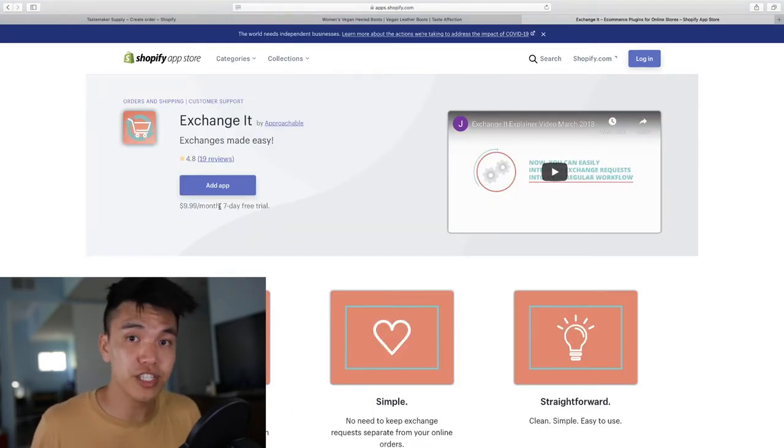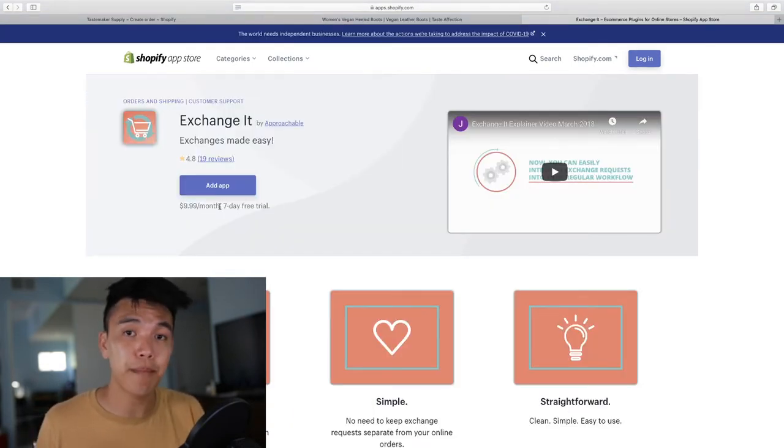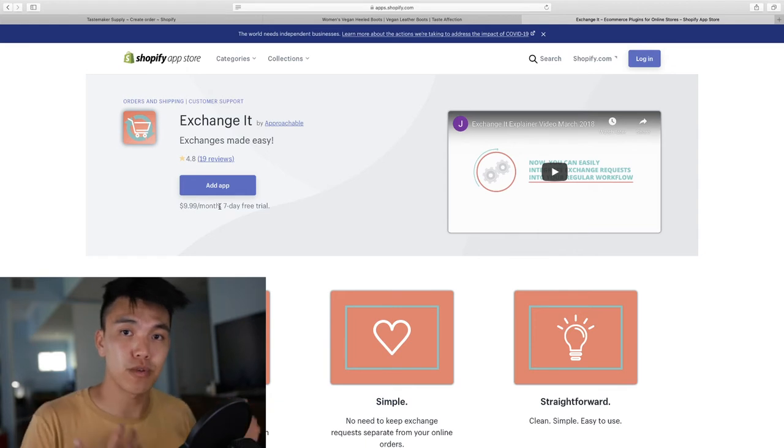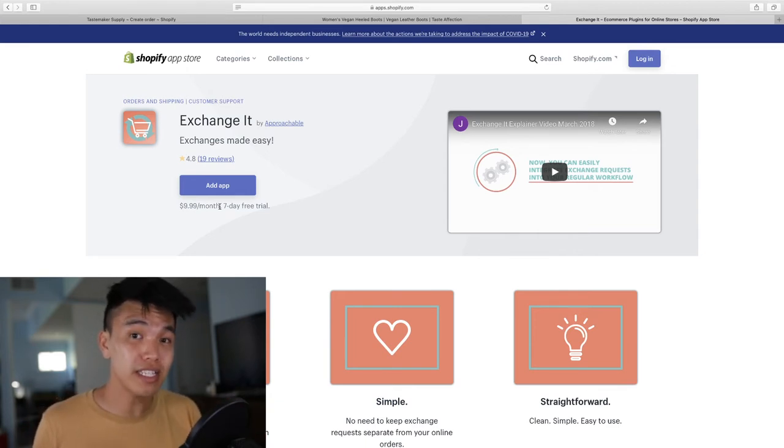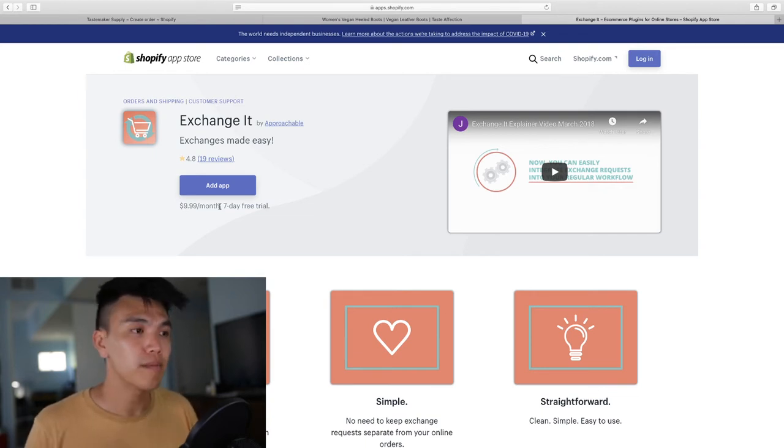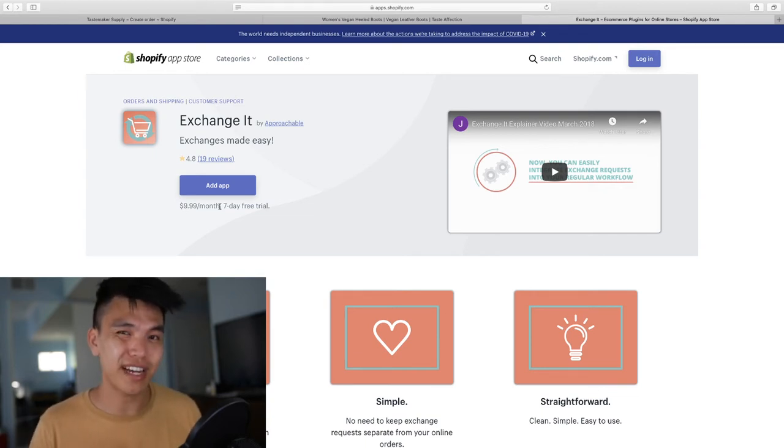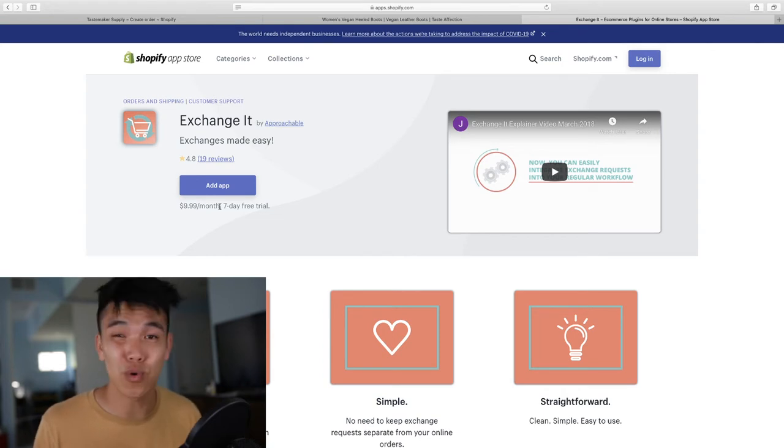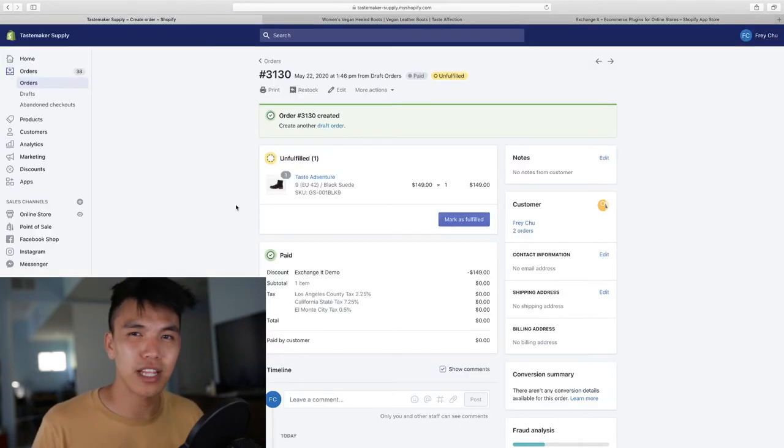So with Exchange It, it is a little bit of a different app because it doesn't directly boost your sales passively, but what it does do is it saves a massive amount of time on your end as a store operator because exchanges are kind of annoying to deal with.